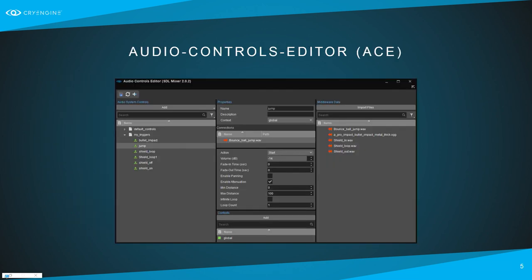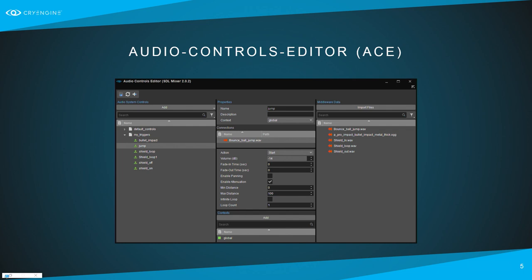Controls are created in the Audio Controls Editor, a Sandbox tool where you create triggers, parameters, switches, and so on, and connect corresponding events from the middleware. The editor currently has SDL Mixer loaded — sound files are imported into the project and dragged to the library side, which automatically creates a trigger. A property field shows basic adjustments: volume, distance fade, looping, and whether it plays or stops.